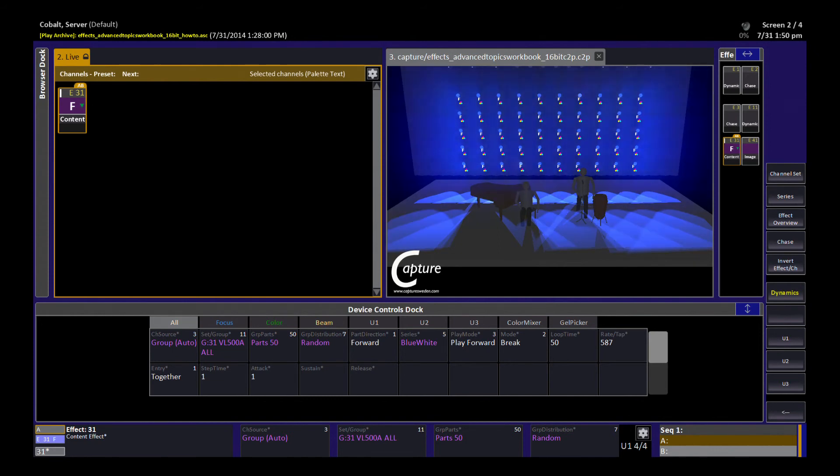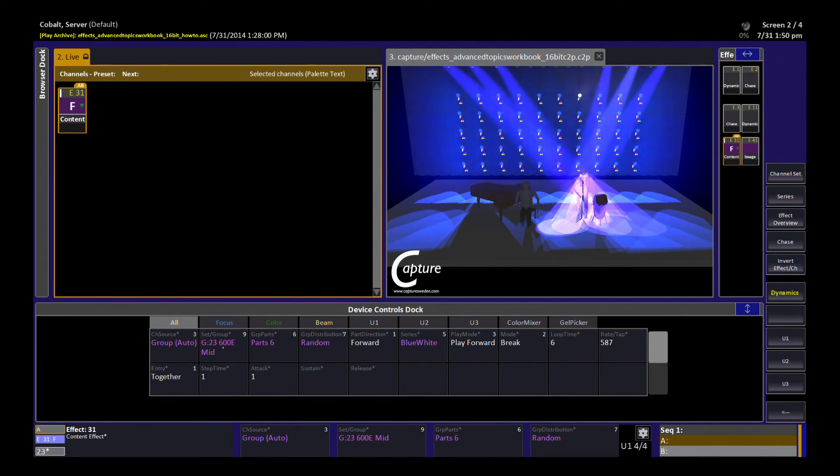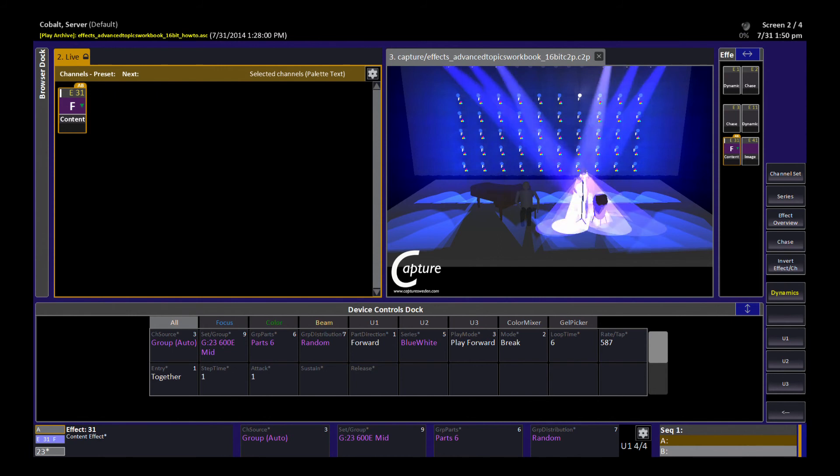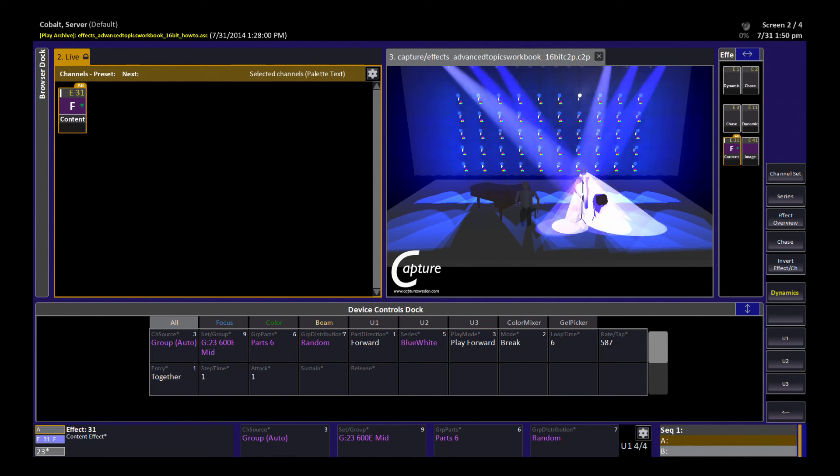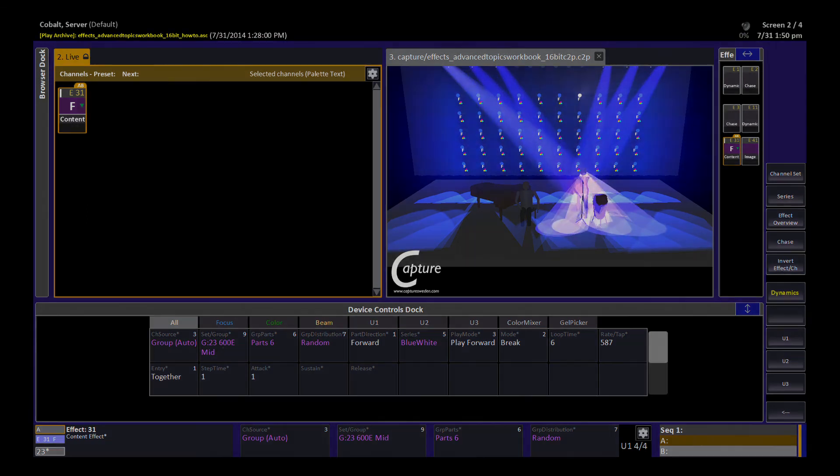We can very simply then go back to the lights on the drummer. So have a play with changing your channel source in your content effects to see how much actual activity you can generate from very simple changes.